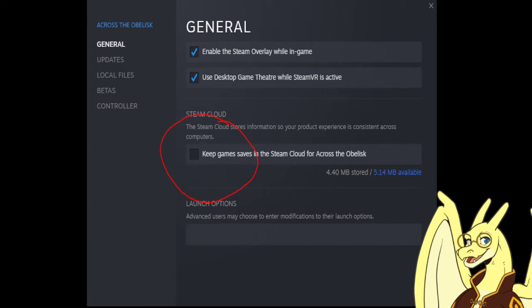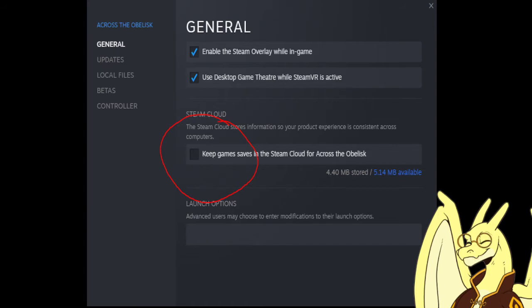You're going to want to uncheck this and make sure that Steam saves are not kept in the cloud. But you'll want to re-enable this if you want to play on different PCs and use a laptop and a work PC like I do.